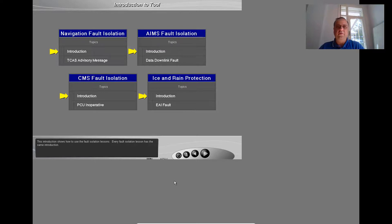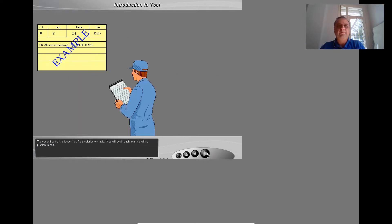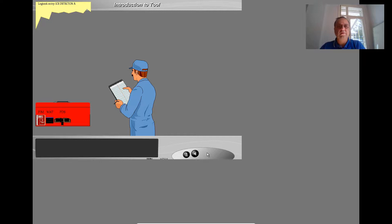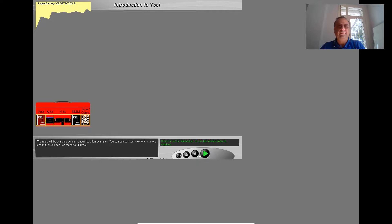This introduction shows how to use the fault isolation lessons. Every fault isolation lesson has the same introduction. The second part of the lesson is a fault isolation example. You will begin each example with a problem report. You will see the report during the fault isolation examples. You will use these tools to find the cause of the problem and to identify the corrective action. The tools will be available during the fault isolation.